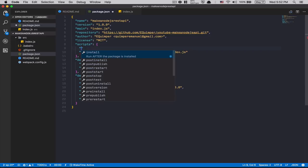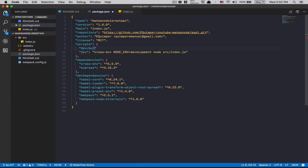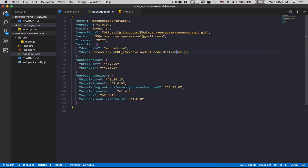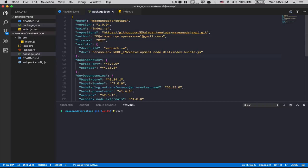Now inside package.json we create a new script called dev:build. This will run webpack with the --watch flag, so webpack watches for changes and recompiles every time you save. The existing 'dev' script runs node on the dist folder's index.bundle.js. If I run yarn dev:build, webpack starts watching the file.